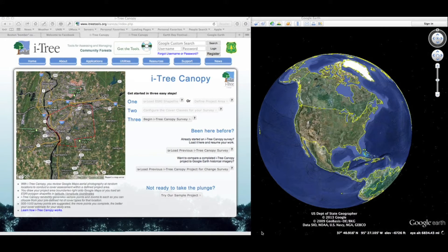One of the more interesting analyses we can do utilizing I-Tree Canopy is to look at land use changes over time. In order to do this, we're going to need the I-Tree Canopy tool along with Google Earth. This will allow us to look back in time, examine historical imagery, and compare that with our completed I-Tree Canopy study.